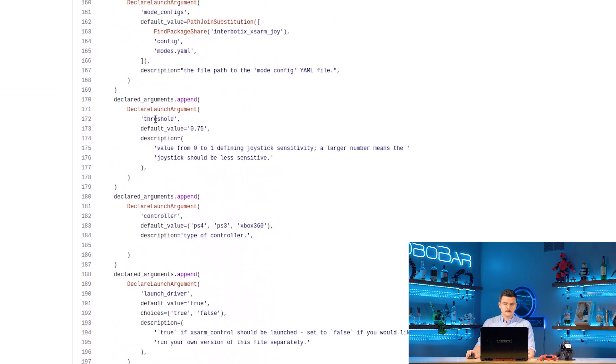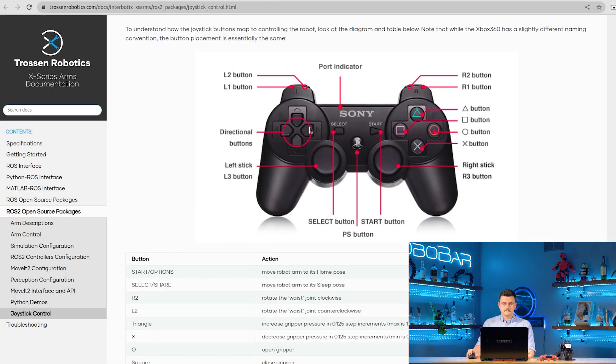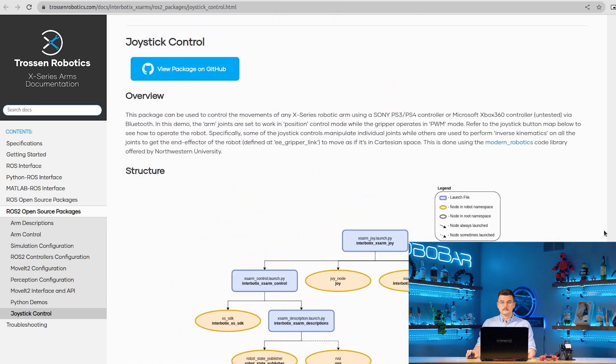You can see that here, threshold 0.75 and controller PS4, PS3, and Xbox 360. Further down the documentation page, you can see the button mappings written out in plain text. Next we'll see how to pair our controller.